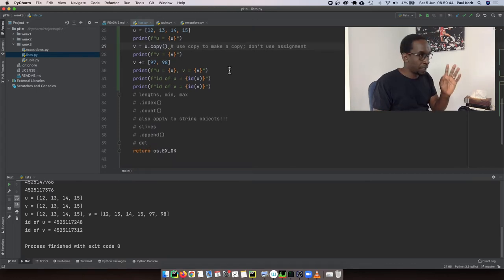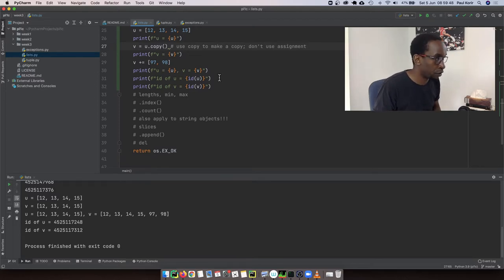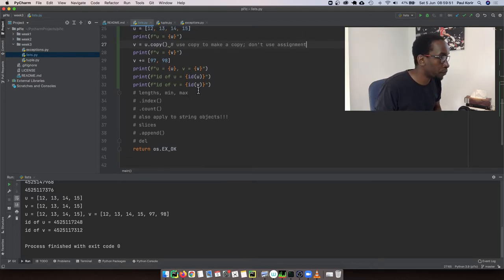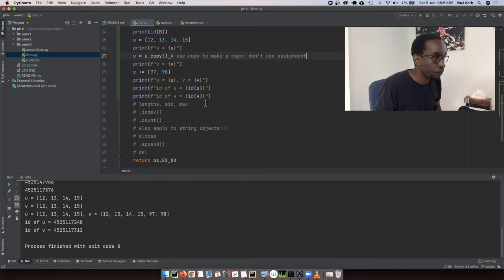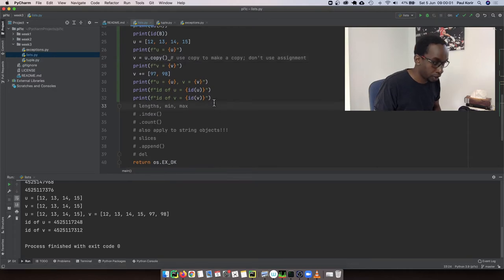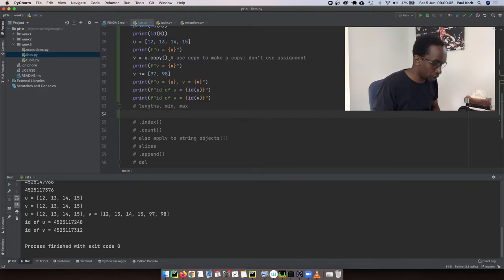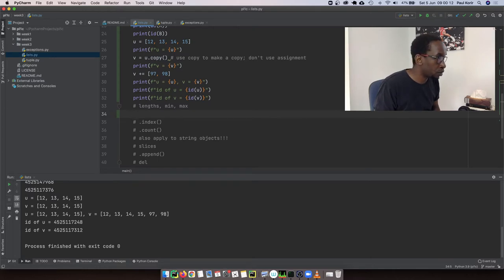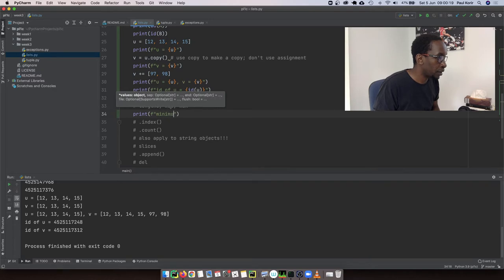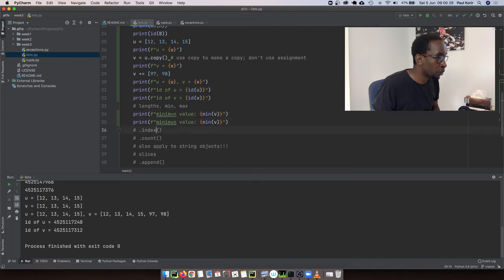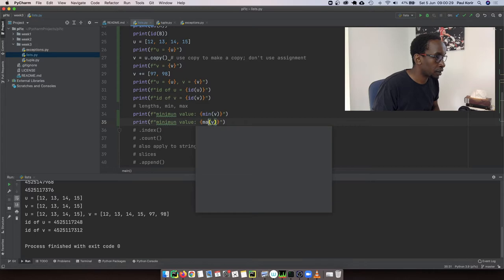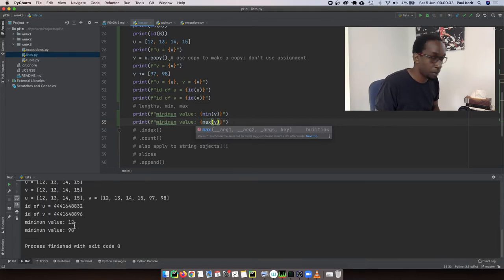Now let's look at the min and max functions. Suppose we have our list v — we can call min(v) and max(v) to print the minimum and maximum values. Running that gives us: minimum value is 12, maximum value is 98.